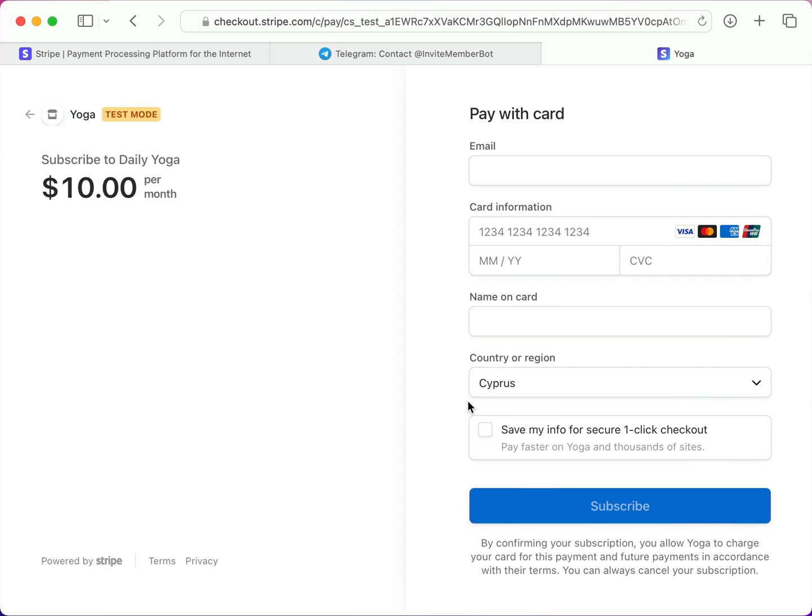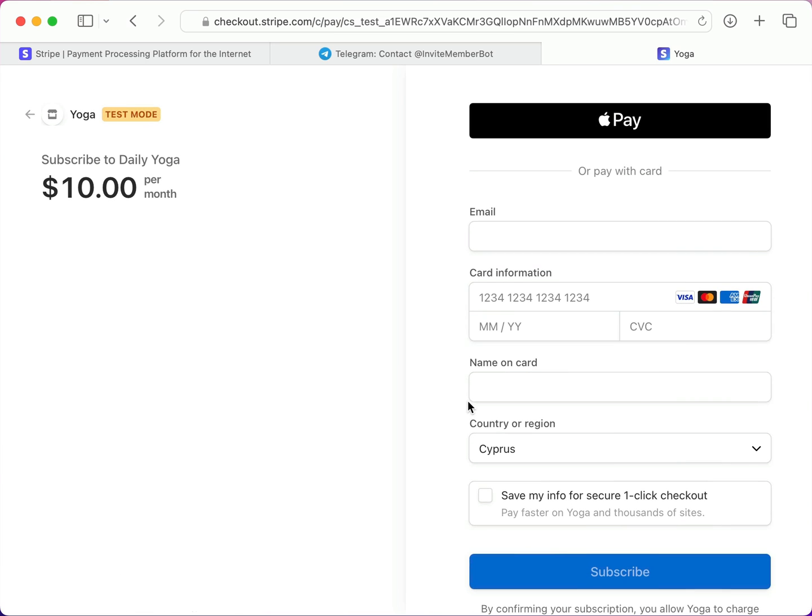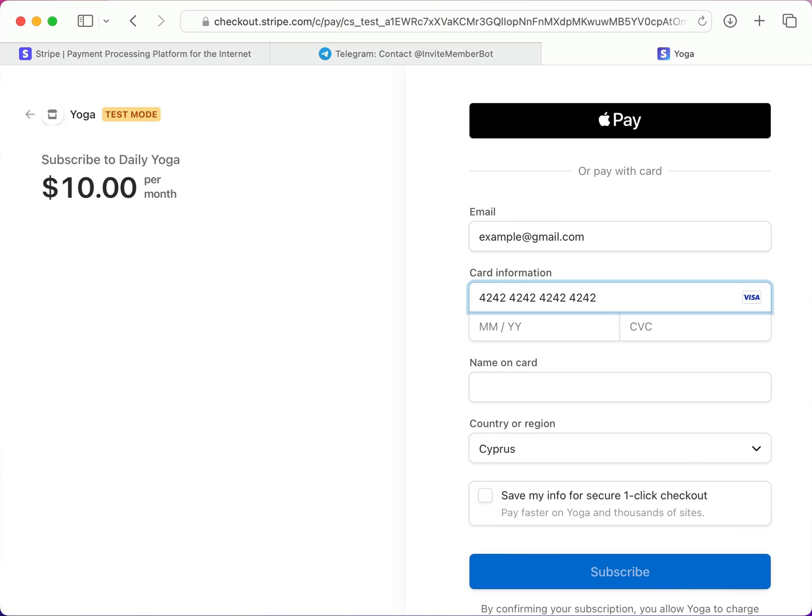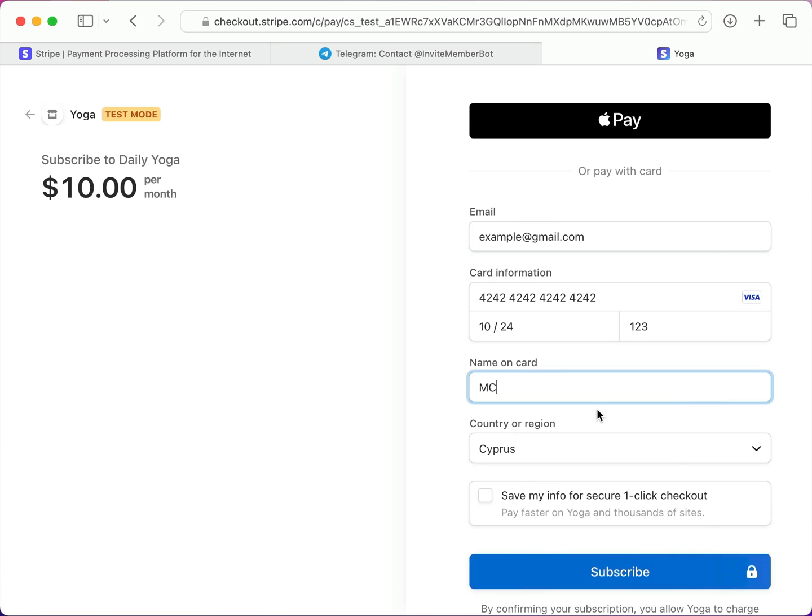And here's a standard payment card form to make the payment, so I'll enter my info, and click Subscribe.